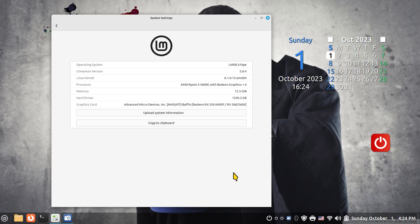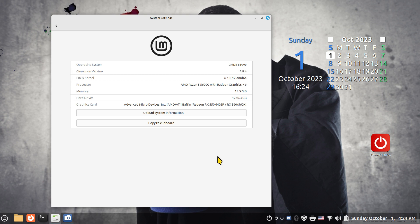Hello folks and welcome. LMDE 6 has been released — Linux Mint Debian Edition, Cinnamon desktop, codename Faye. The Cinnamon version is 5.8.4 and the kernel is a 6.1 series kernel. You can see my hardware specs on screen; if you need the minimum specifications to install and run LMDE 6, check that out at Linux Mint's website or do a search on the internet.